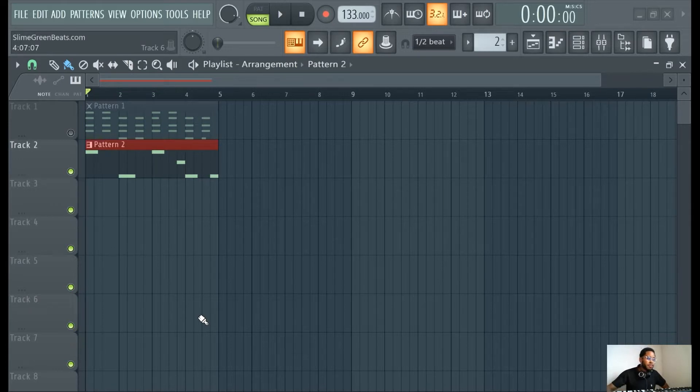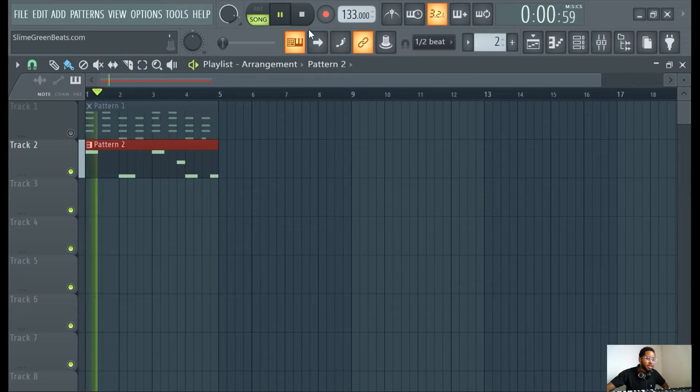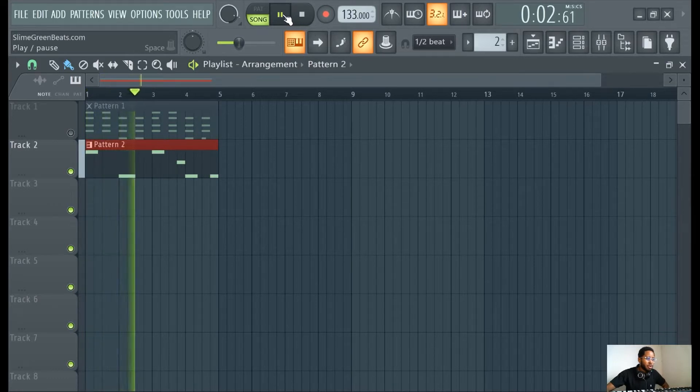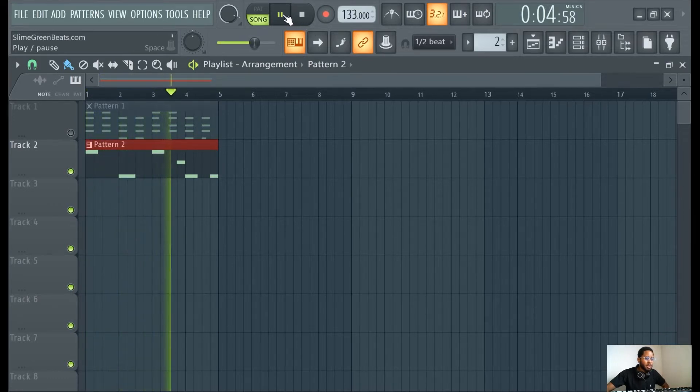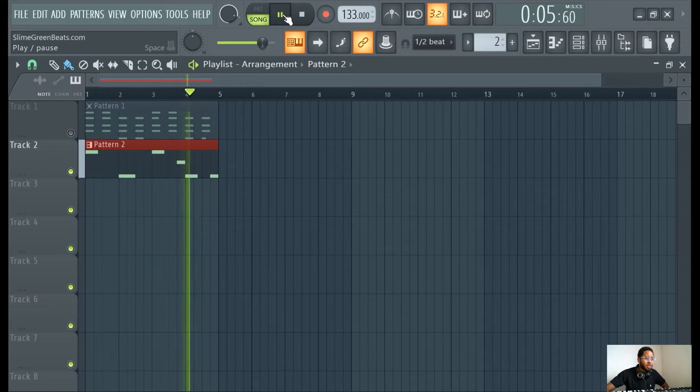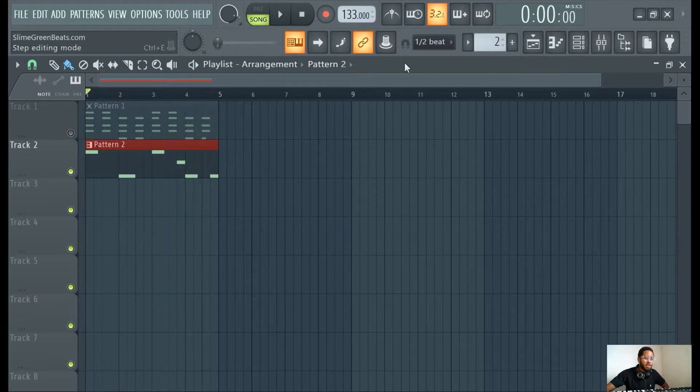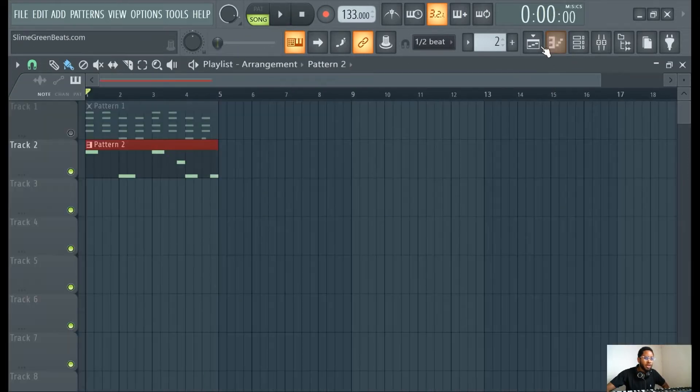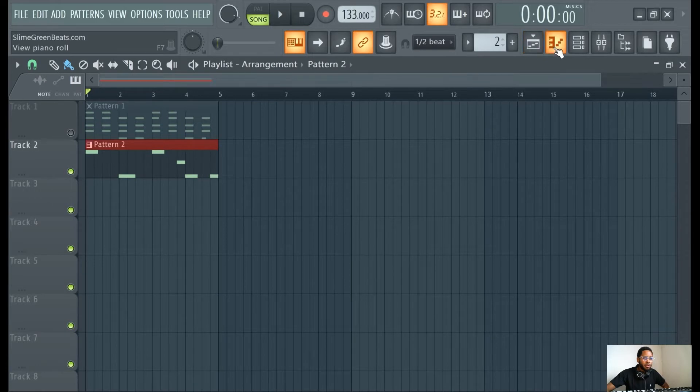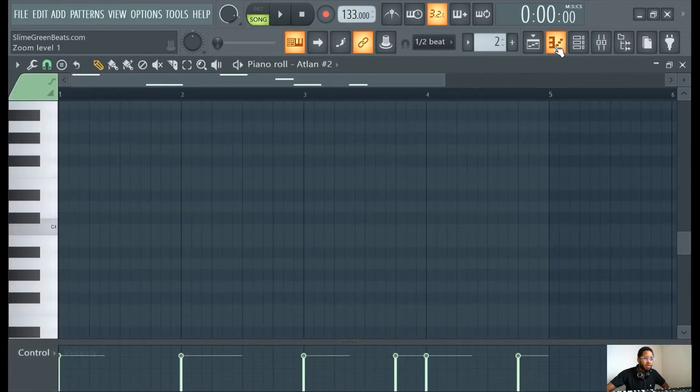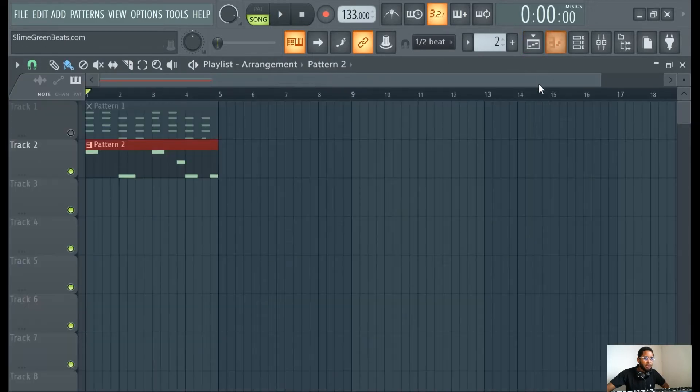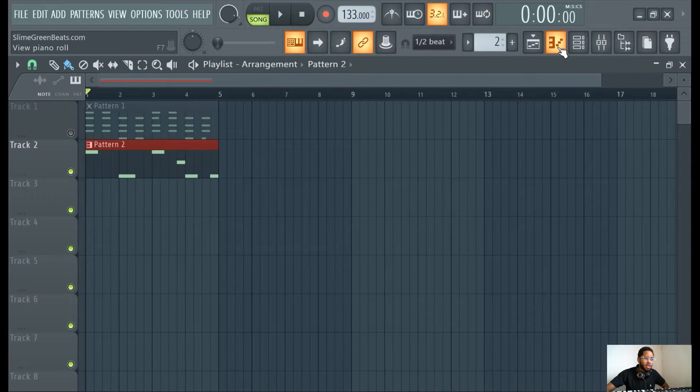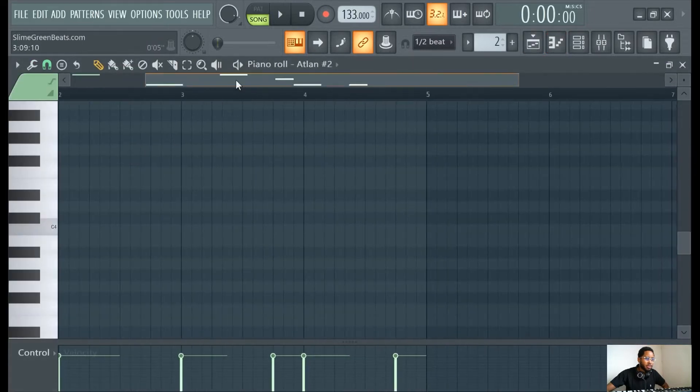We got this little pattern here for demo purposes. By velocity, I'm pretty much just gonna show you. Make sure you're in the piano roll. You can click this icon or double click into here.